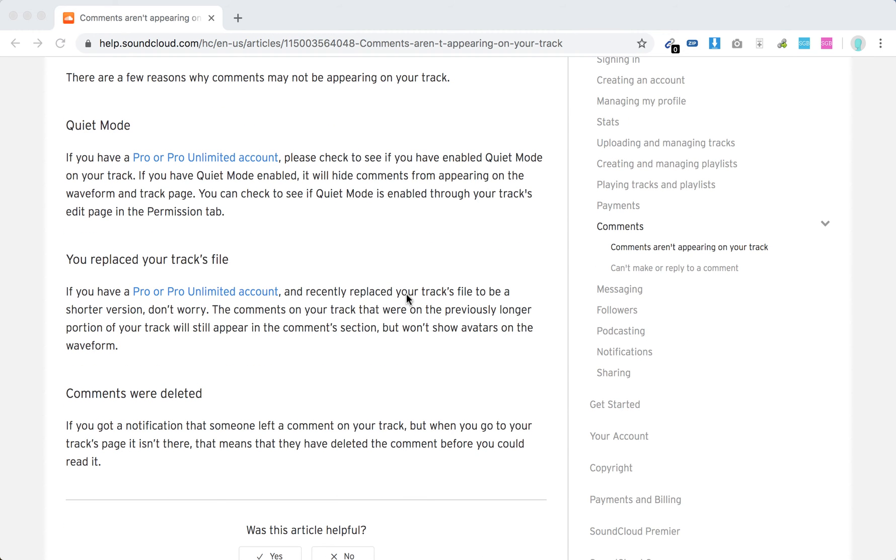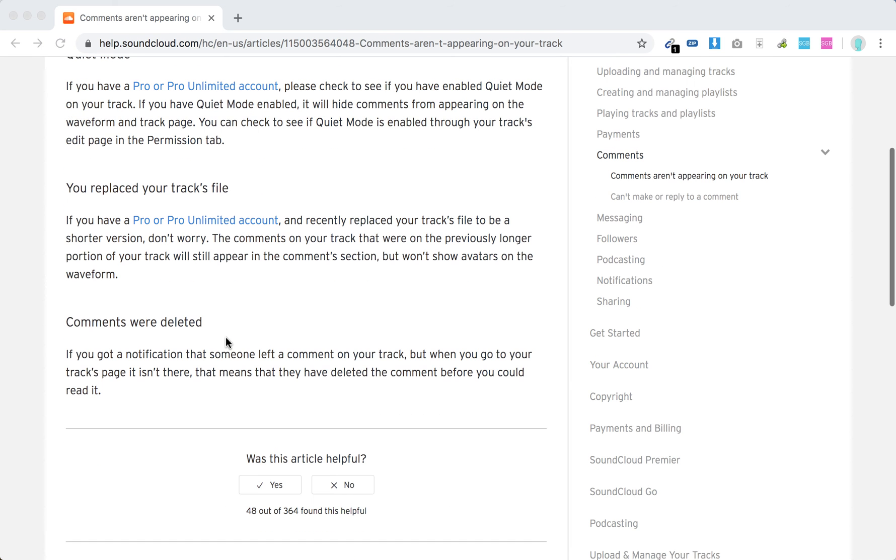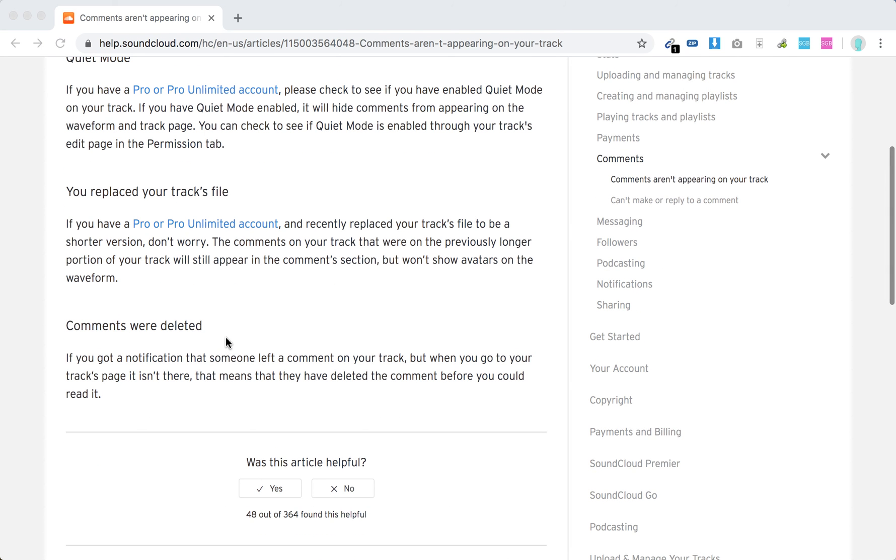Maybe also if you have an upgraded account, you replaced your track's file to be a shorter version. The comments will still appear in the comment section, but won't show avatars on the waveform. So if you replace your tracks, that can be the issue.